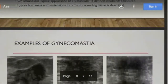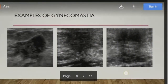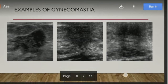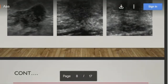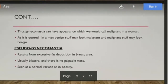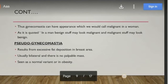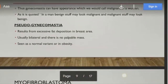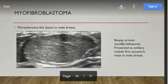Examples of gynecomastia show a hypoechoic mass with spiculations or ill-defined irregular margins. It is usually bilateral. Such a characteristic lesion in women is usually considered malignant, but in males it is usually gynecomastia, provided it is bilateral and subareolar, and is usually soft and tender. Pseudo-gynecomastia is a deposition of fat in an obese man and is also usually bilateral.